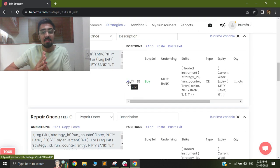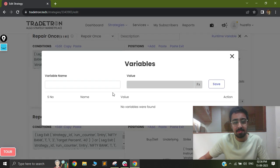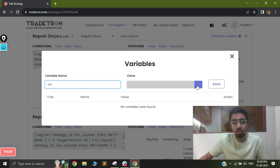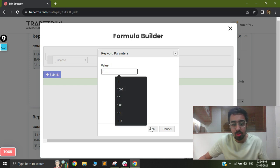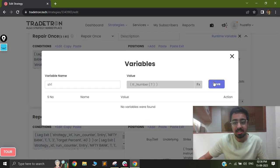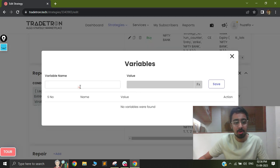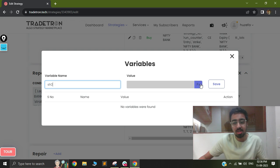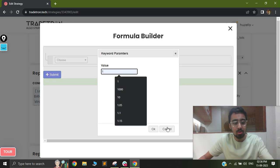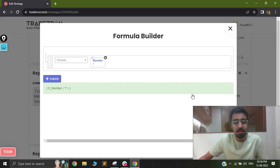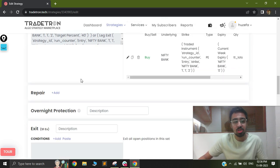Once on the TradeTron condition builder, you can see your entry is happening using your first entry, and the repair-once is basically having your conditions for your targets, stop loss, and trailing stop loss. We will take advantage of these two repair-once conditions and first have a variable that triggers when each repair-once happens. In my repair-once number one, I'll go to runtime variable and set my variable name as S1R1, define it as a number, and give it the value 1. Then I'll go to repair-once number two and set S1R2, also with value 1. By doing this and adding these runtime variables, I have a confirmation that my repair-once has been triggered.